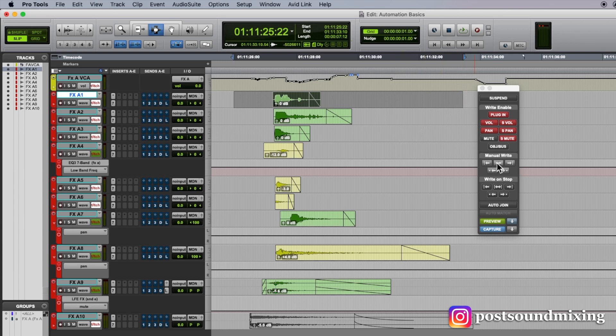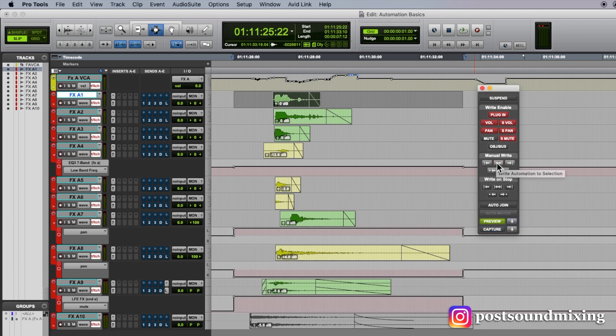And then I can simply come over here, write to all. And it writes those parameters in that selection.